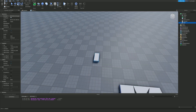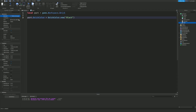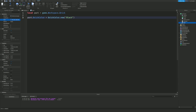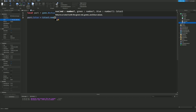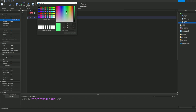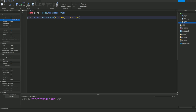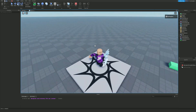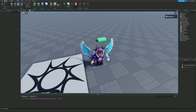BrickColor doesn't give you the most selection, so you can also change the Color property, which brings up a whole color wheel. Instead, we can do: part.Color = Color3.new() and then select a color you want. Let's pick a nice green color — if you play the game it will change to that green color.